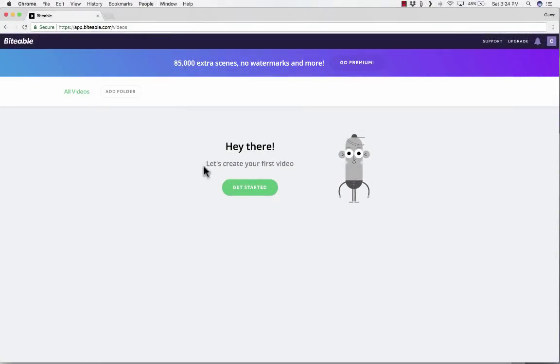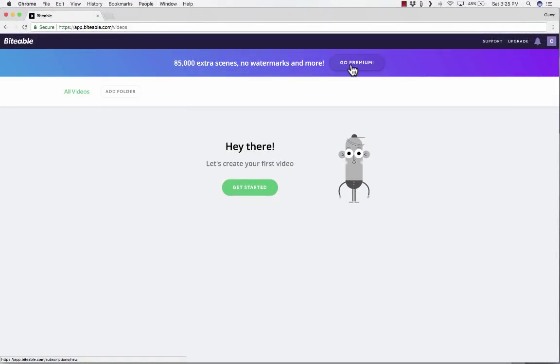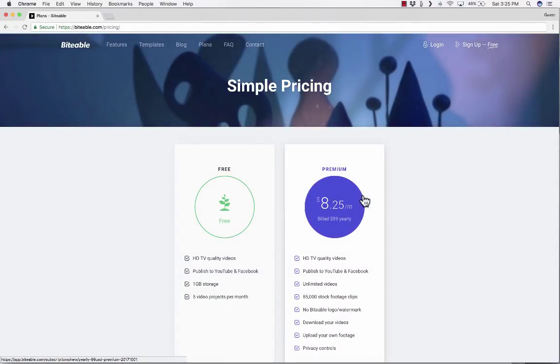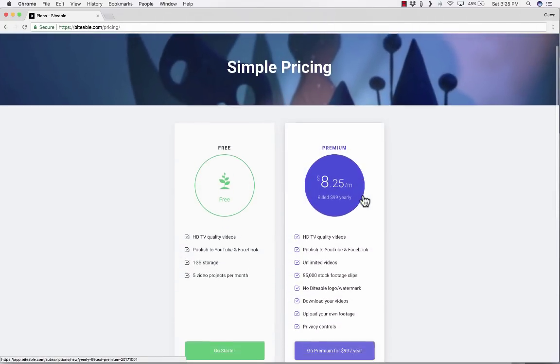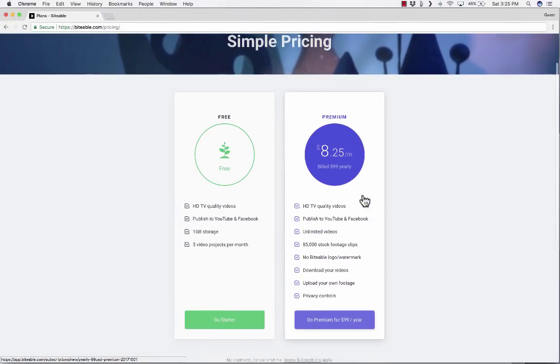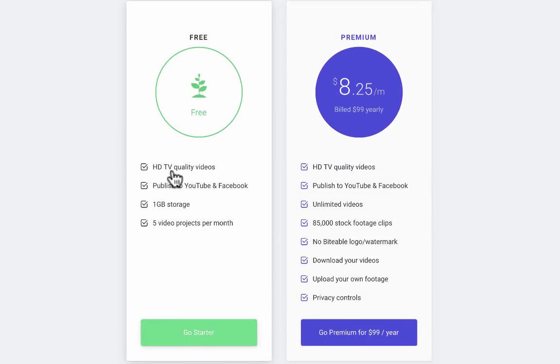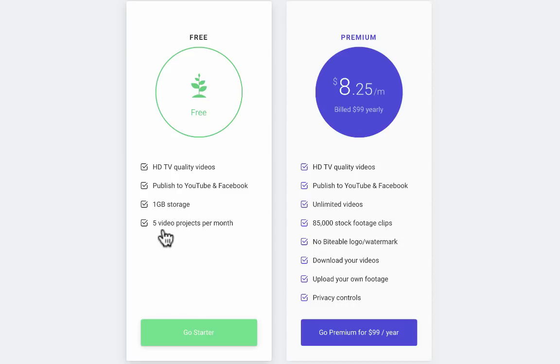So now I'm signed in and you'll notice at the top it's trying to get me to upgrade to premium. Let me just click on that so you can see the differences between the two. You can see with this free account, I can make HD quality videos and publish to YouTube and Facebook. I can also link to the videos that I make. I get one gigabyte of storage, but I am limited to five video projects per month. But if you think about it, that's really a pretty good amount, five per month, especially in an educational setting.